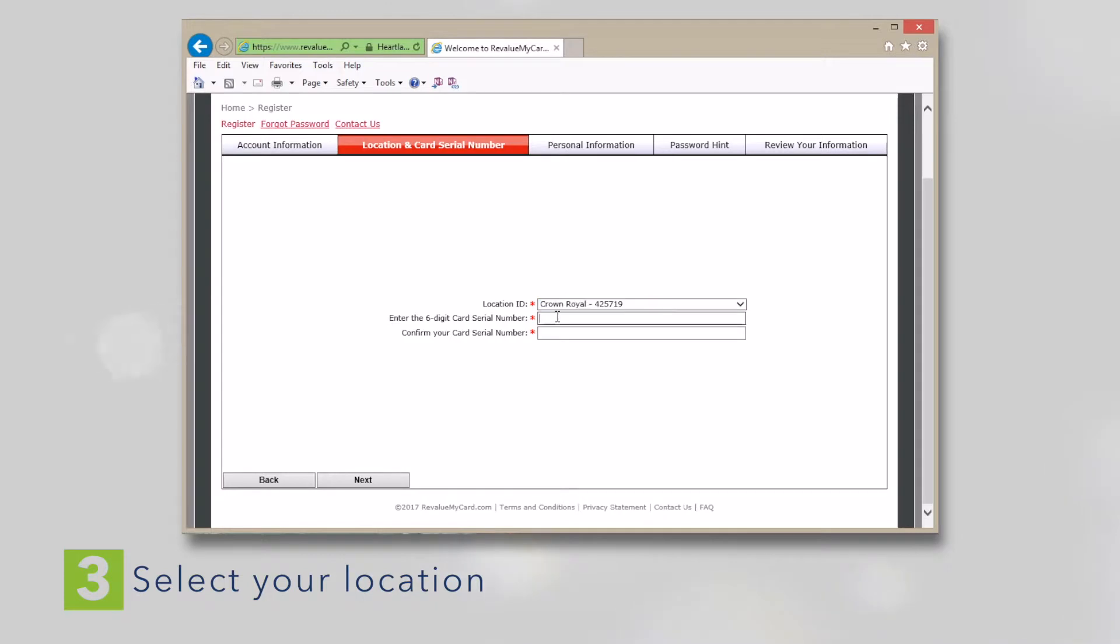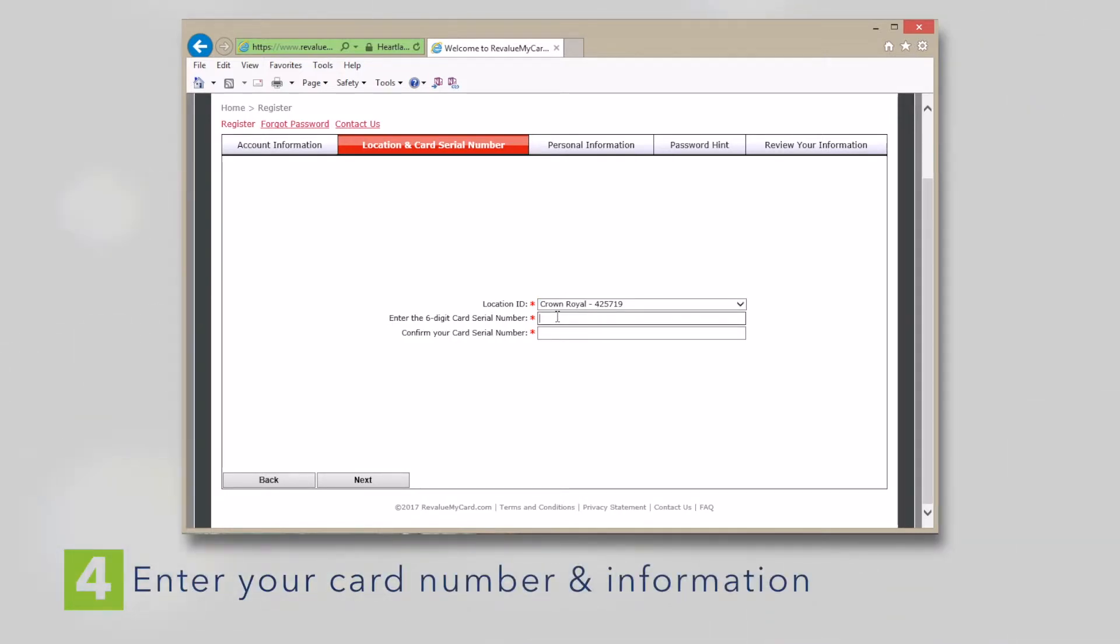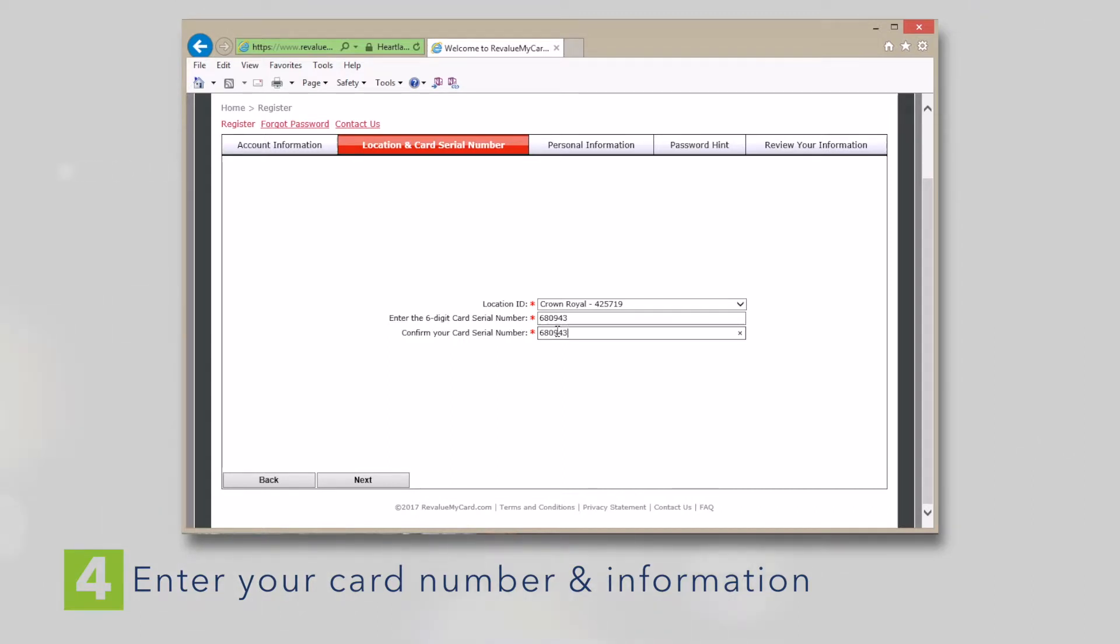You'll be prompted to enter the 6-digit card number found on the back of your card. Enter the numbers only, just the numbers, no letters. Verify the number when prompted to re-enter it. This step is also very important because the card has a unique number that must be associated with your account to ensure that your laundry card will work.